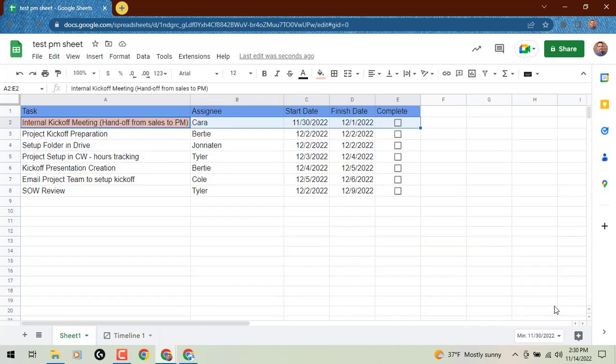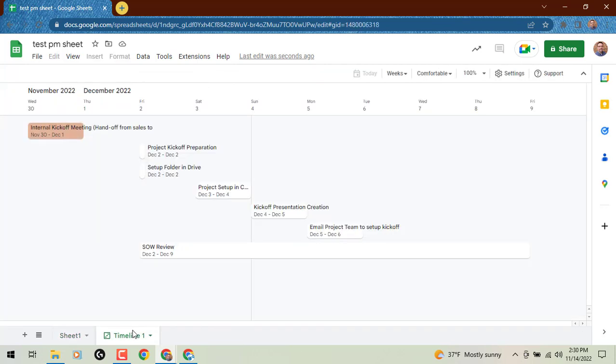Now here's what's kind of cool. If I say, all right, we're good, we go back to our initial sheet. It's automatically color-coded that as well. So if you color code them from here, it should sync up in your timeline view and vice versa.